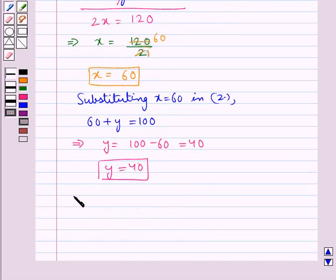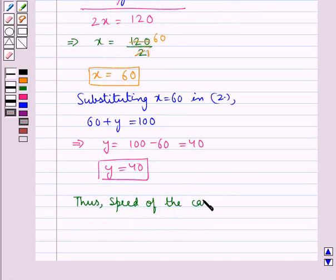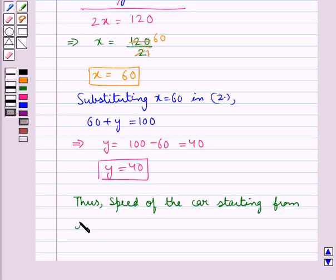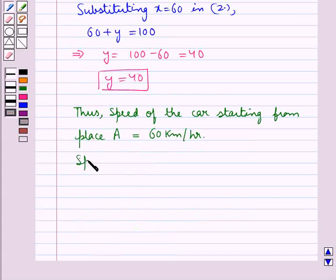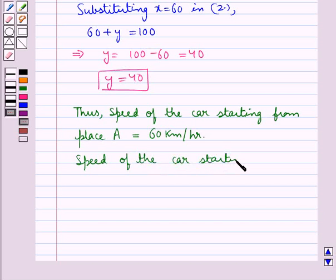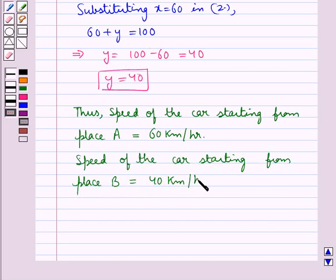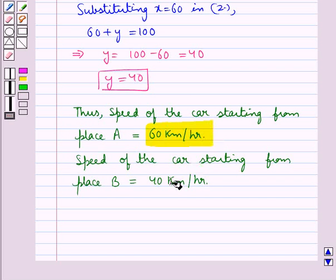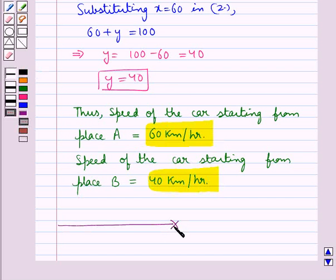Thus, the speed of the car starting from place A is equal to 60 kilometers per hour, and the speed of the car starting from place B is equal to 40 kilometers per hour. This is our final answer. This completes the session. Hope you have understood the solution of this question.